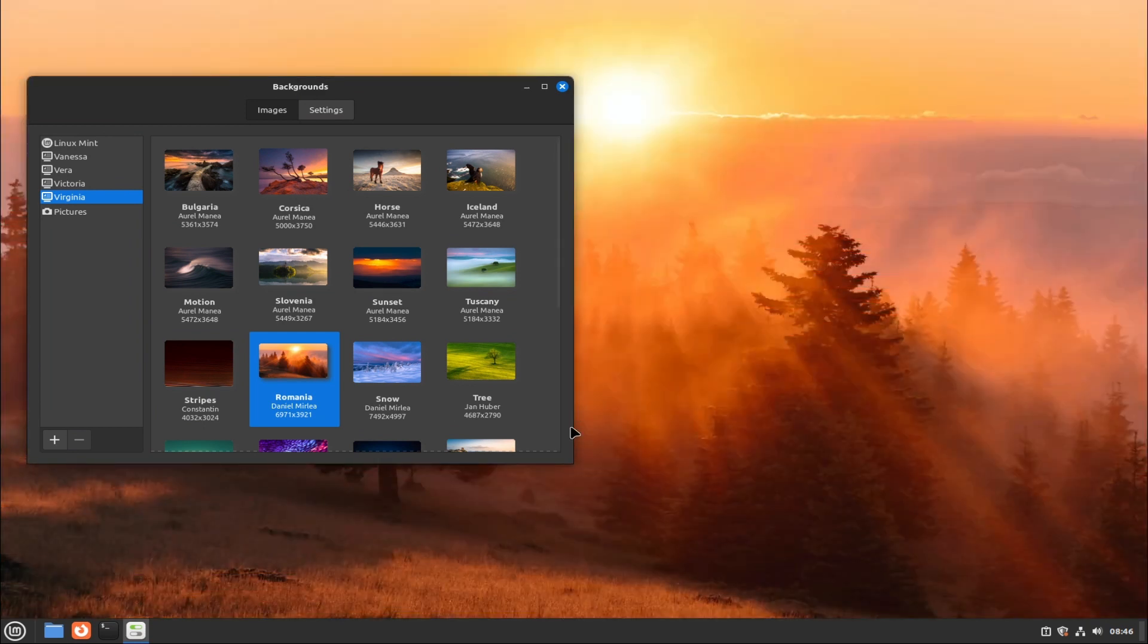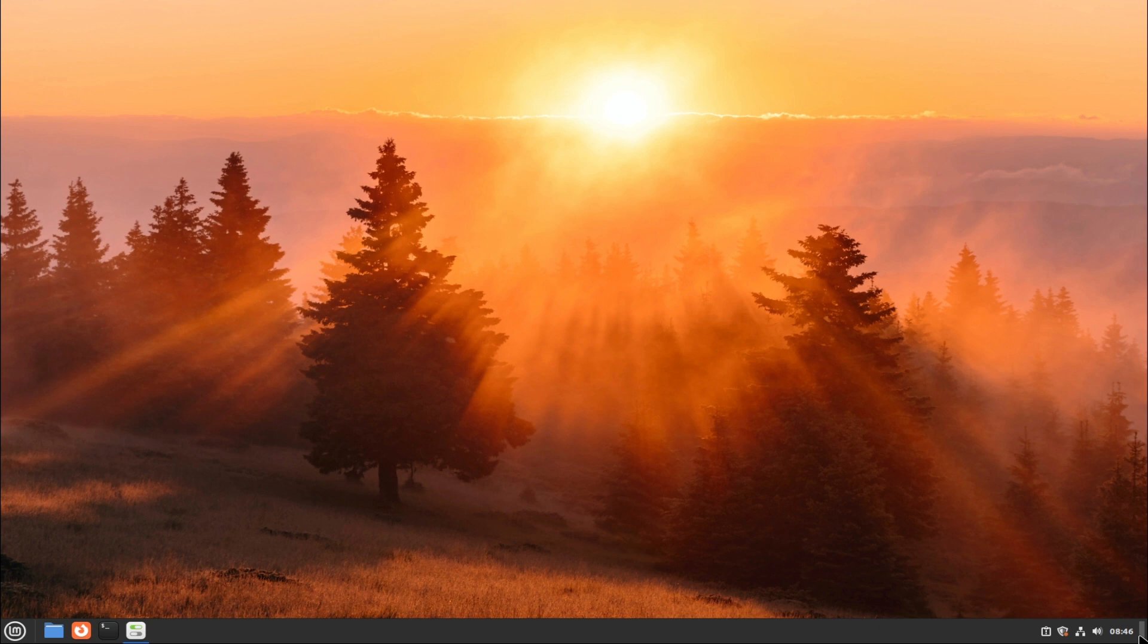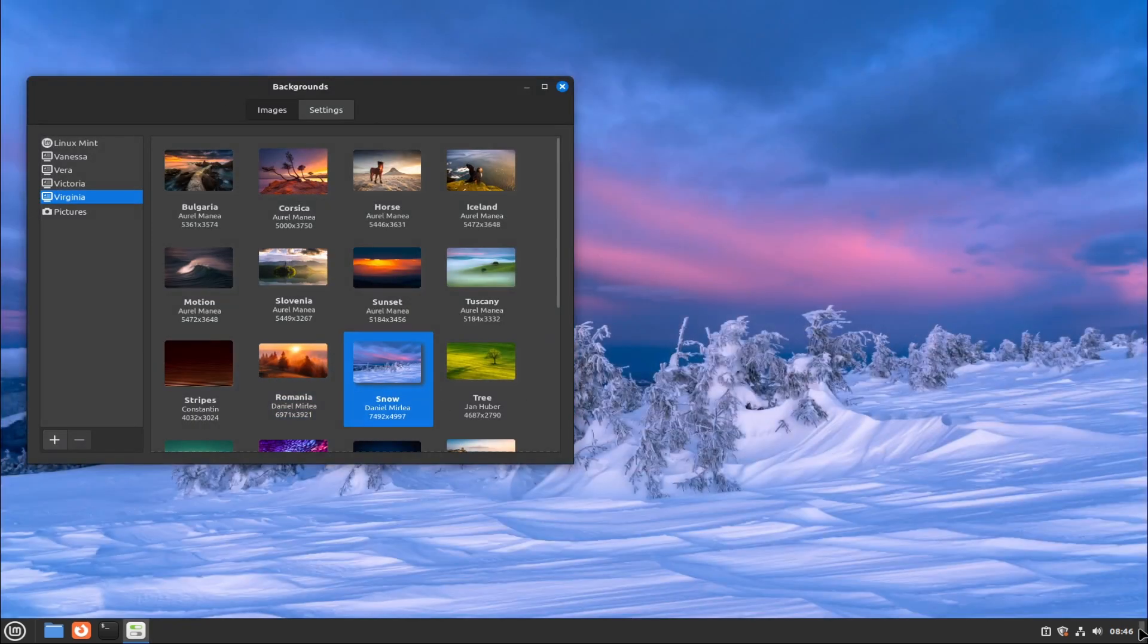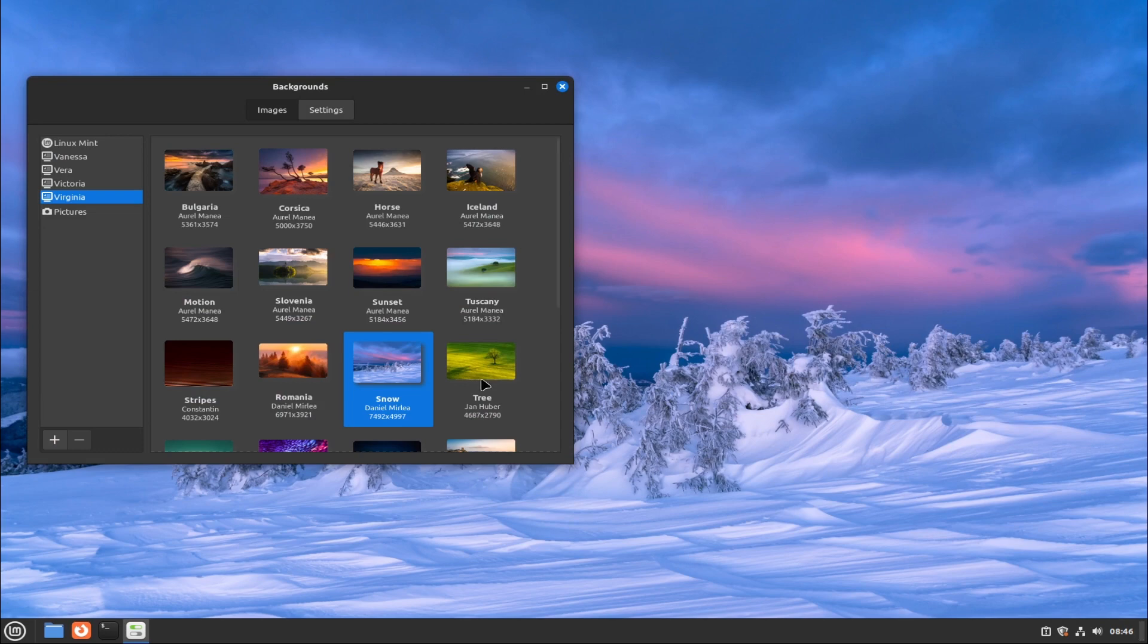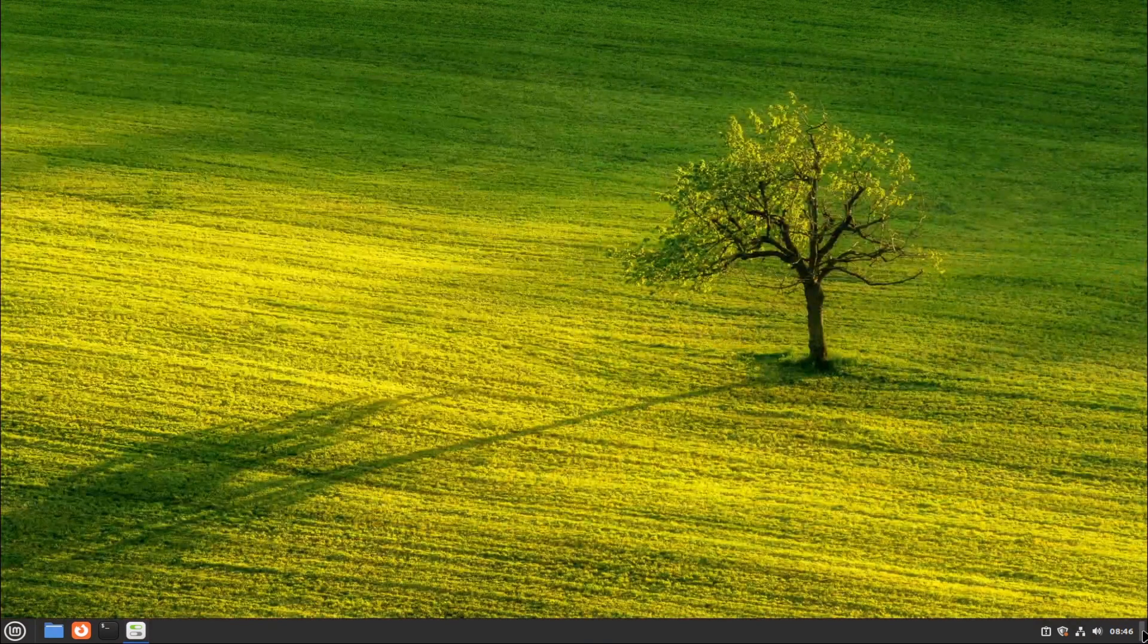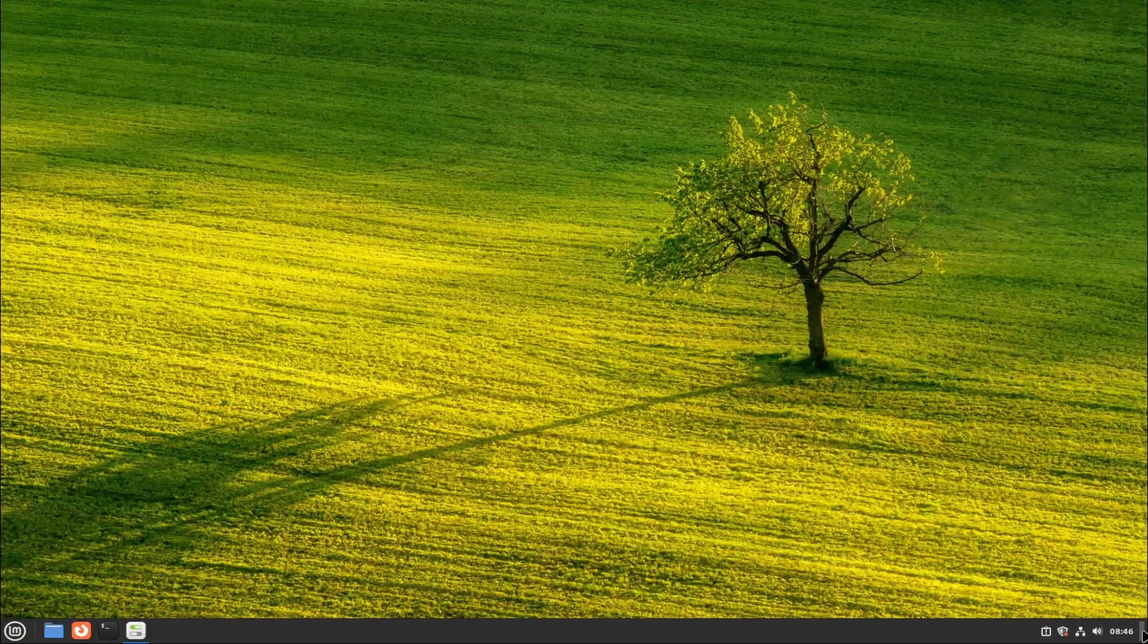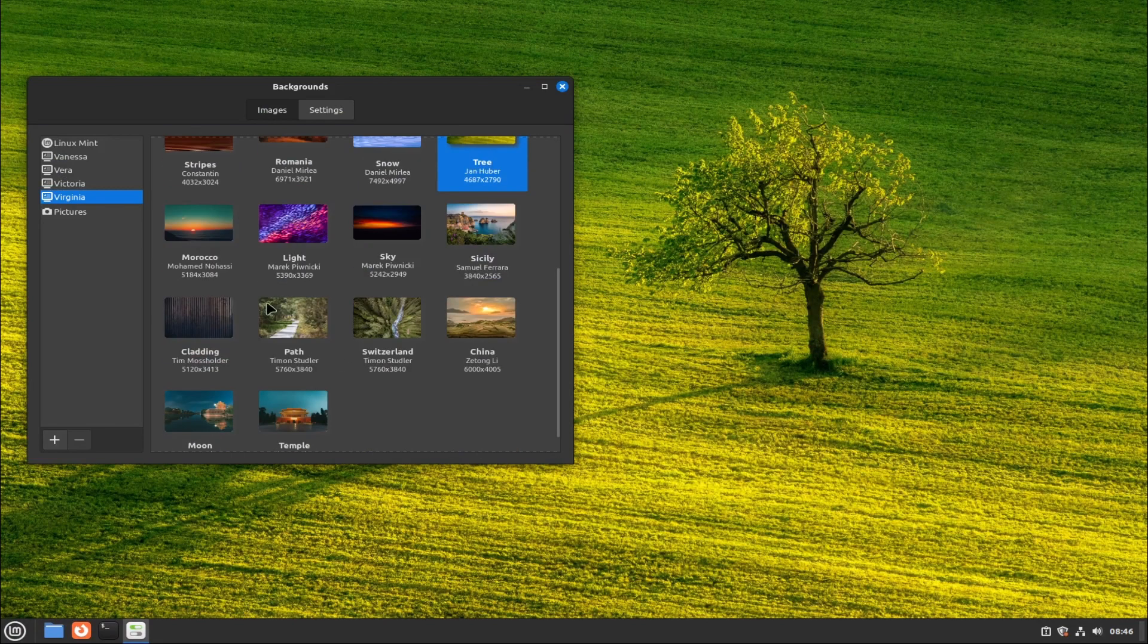Wayland offers better security by preventing applications from accessing the input and output of other applications, which reduces the risk of key logging, screen recording, or spying.